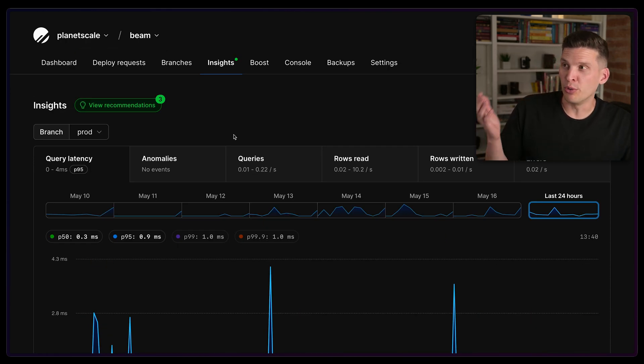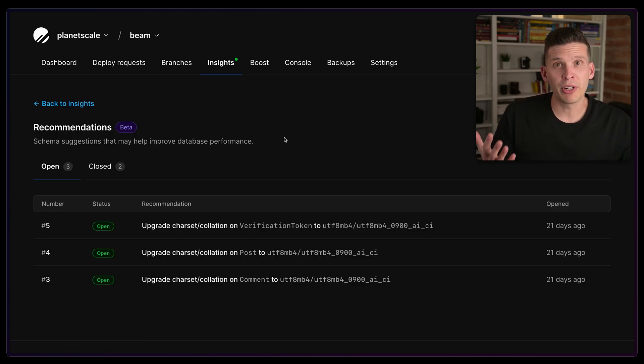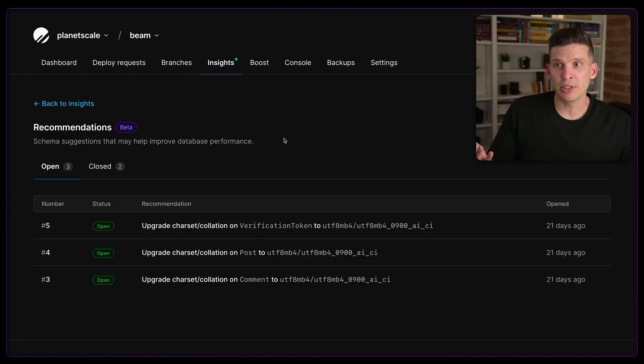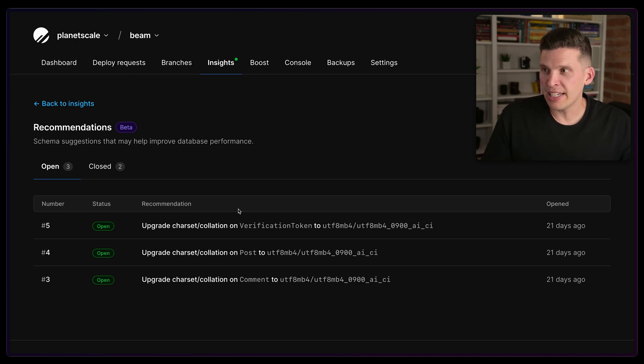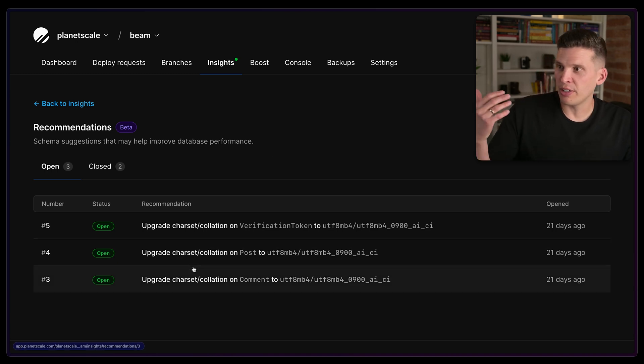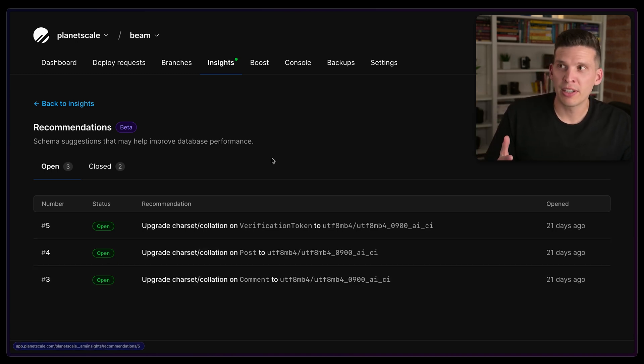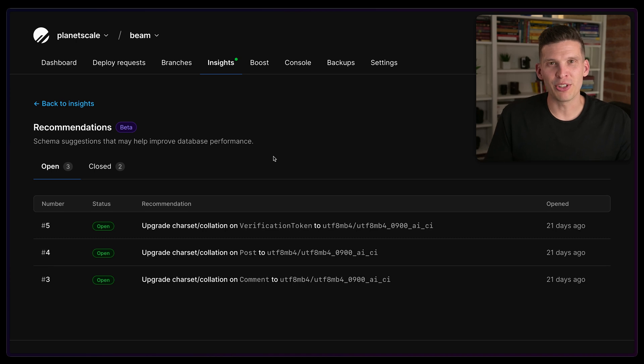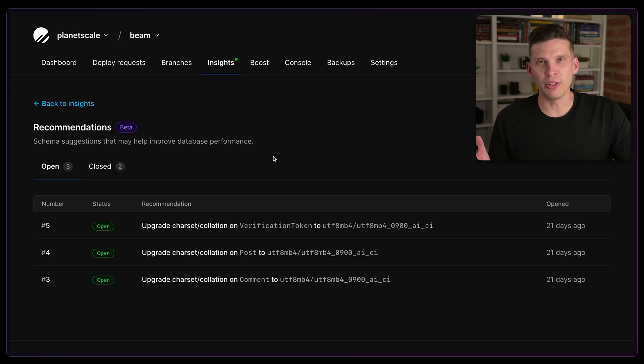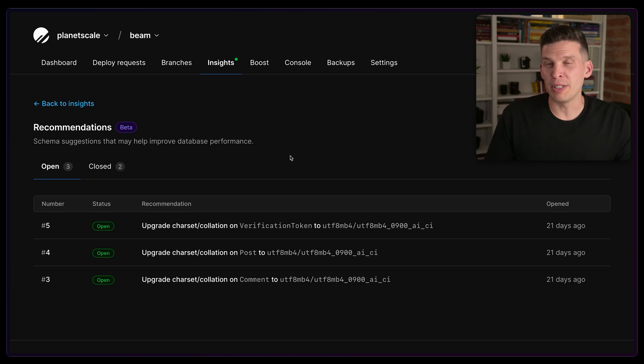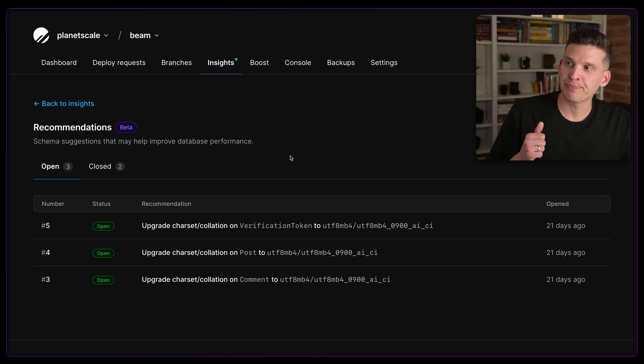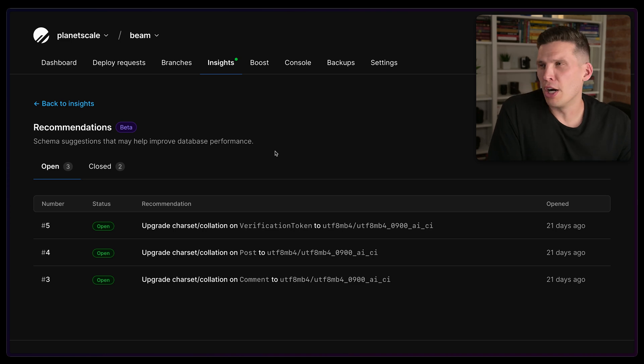We also can do schema recommendations. I'm not going to apply any here, but we will periodically scan your database and see if we can recommend doing things like adding an index, or in this case, upgrading a character set. You want to be careful when applying these to make sure they're actually doing the right thing you want to do, but we can automatically detect and recommend ways to make your schema better for your workload.